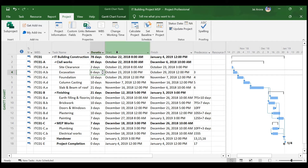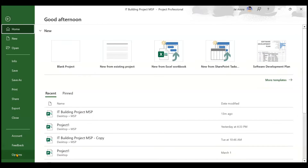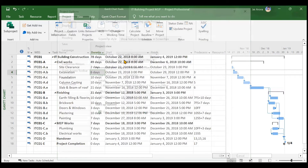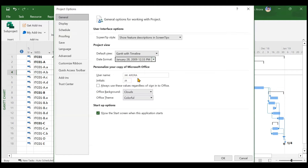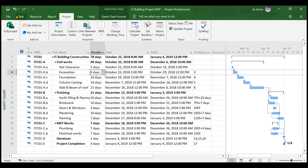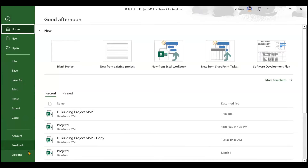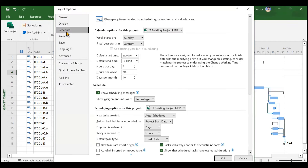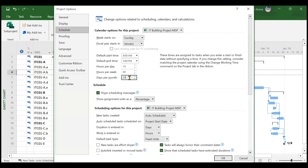If you are unable to see the time and date format correctly, go to File, then Options, and in Date Format choose the appropriate format and click OK. One more important thing: go to File, then Options, then Schedule. You need to change the hours settings. Right now based on the Standard Calendar it shows eight hours per day, but as per our IT Building Calendar it will be 10 hours per day and 60 hours per week, since work also happens on Saturdays.